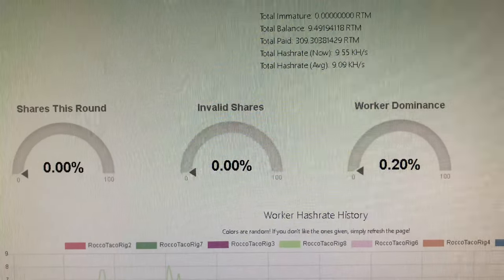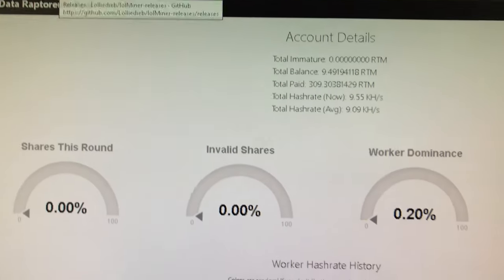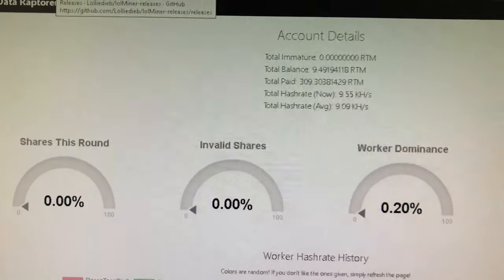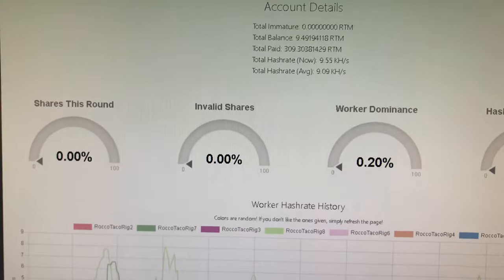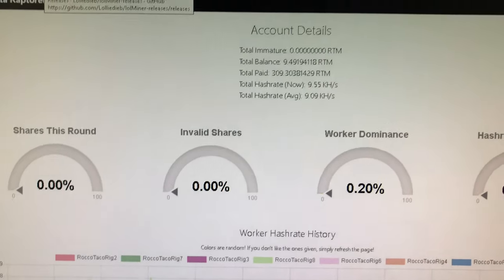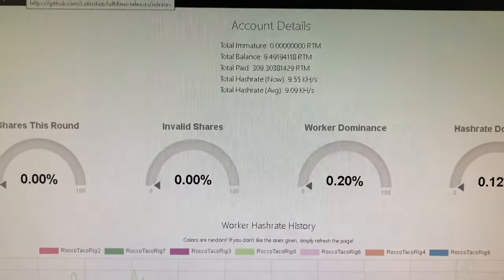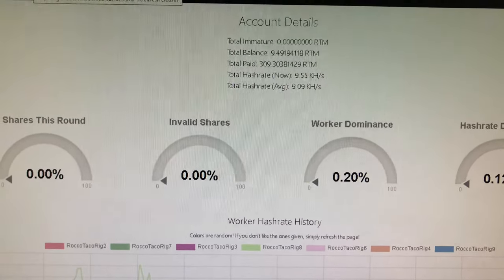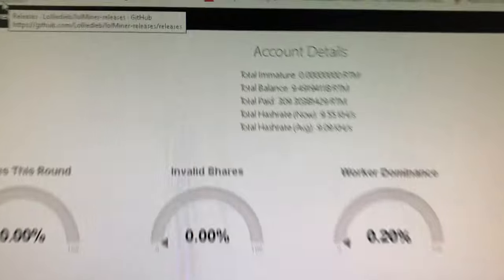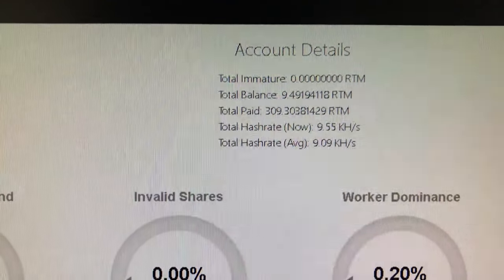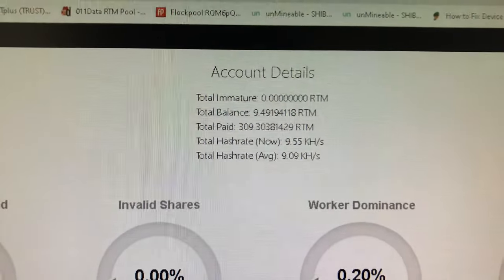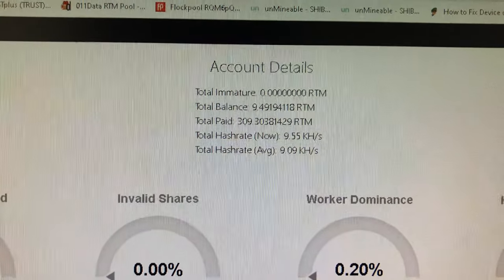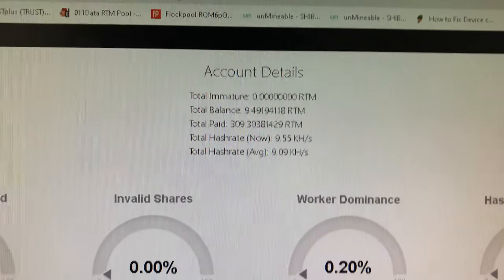Okay. This is Raptorium, which is the 011 data pool. Not as slick as the Flockpole, but it gives you the information and you do get your payouts when you hit over 20. So I'm at a balance of 9.4 for this run.